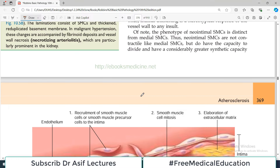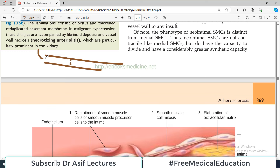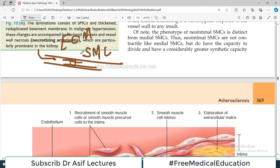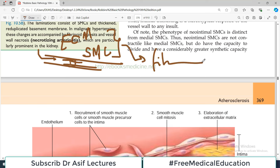Hota basically yeh hai ki jab kabhi hum koi intervention karte hain - say for example yeh ek artery hai aur is mein koi atheromatous plaque ban gaya tha. And now what you do is you have inserted a balloon there, causing it to inflate - balloon angioplasty - aur phir apne ek stent daal diya. Ab yeh sara kaam karne mein, socho na, apne normal tissues ke saath kaafi saari cheer chaar ki hai. Us cheer chaar ki nadaem mein, yahaan smooth muscle cells maujud hain, yahaan extracellular matrix maujud hai, woh react karta hai. Aur woh react kabhi kabhar bahut zyada kar jaata hai, so there can be fibromuscular hyperplasia and stiffening of this area.